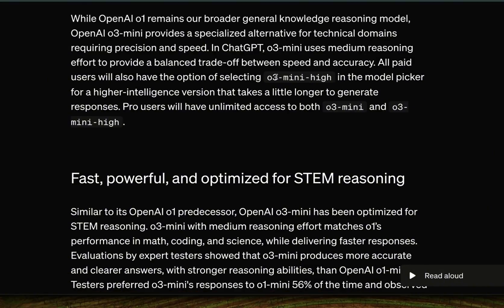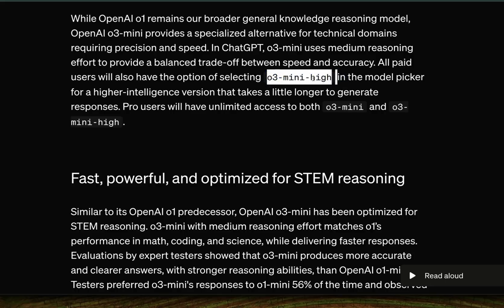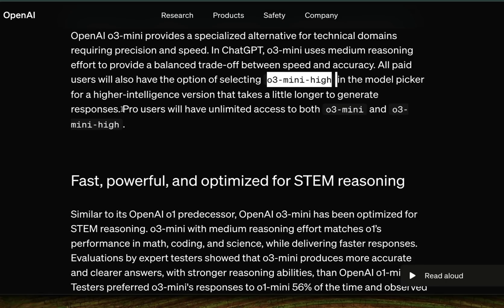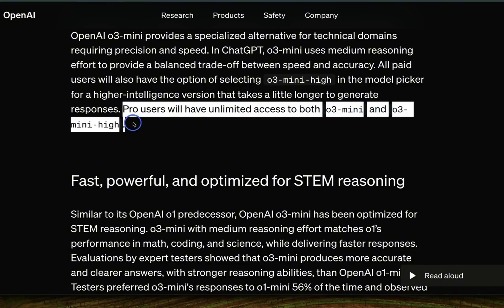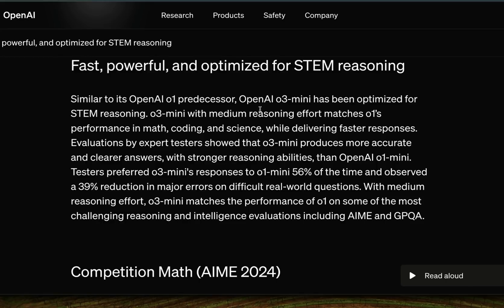You can pick between low, medium, and high reasoning effort. It's not clear if there are separate rate limits for these different modes, which would be interesting to see. Pro users will have unlimited access to both O3 mini and O3 mini high. Now let's look at some of the benchmarks.